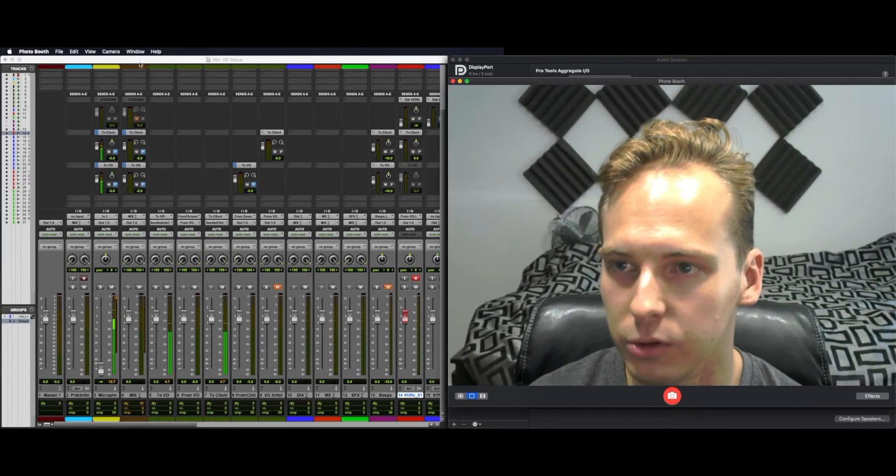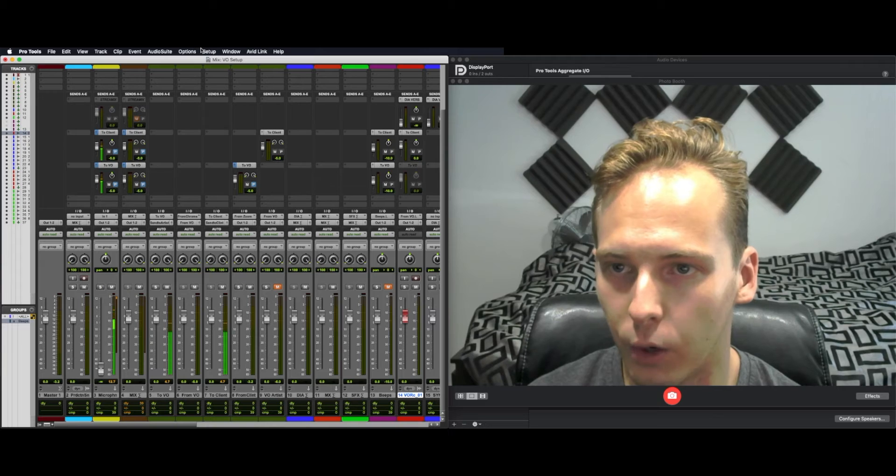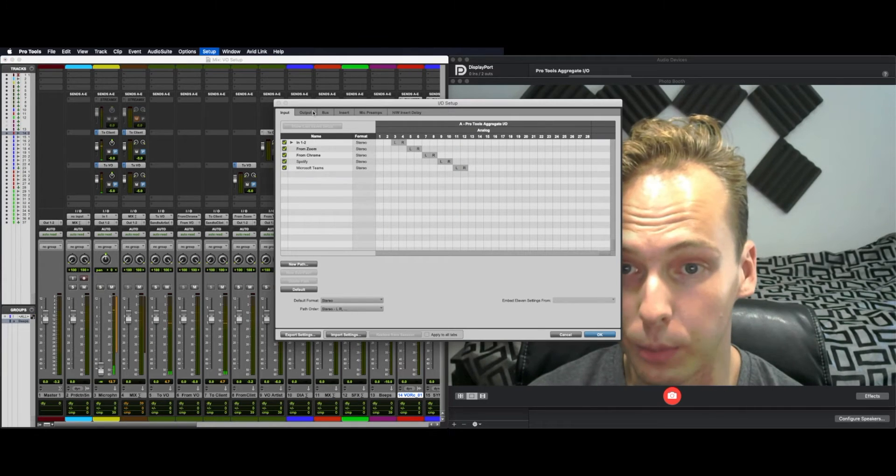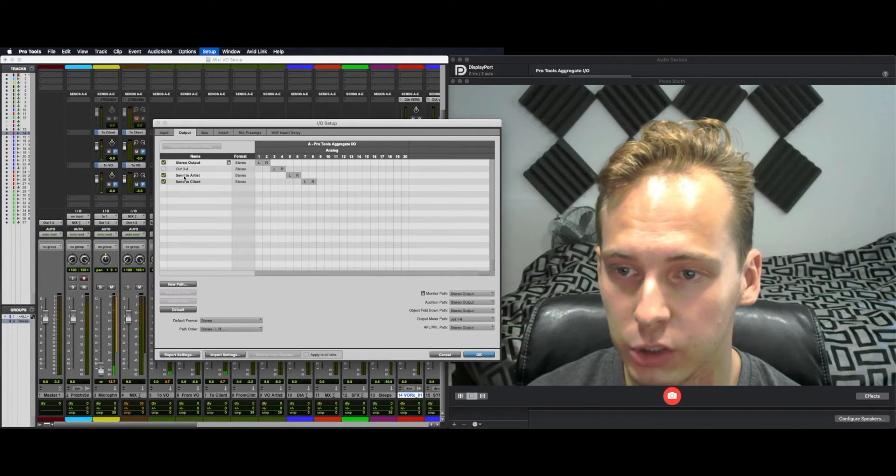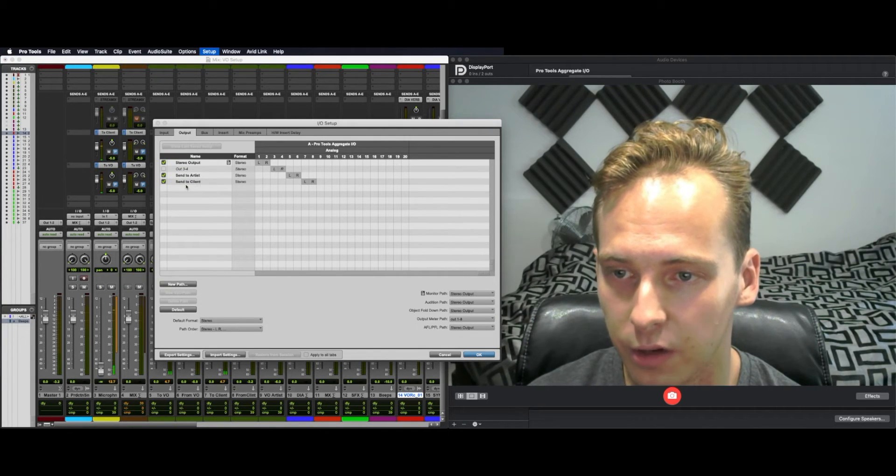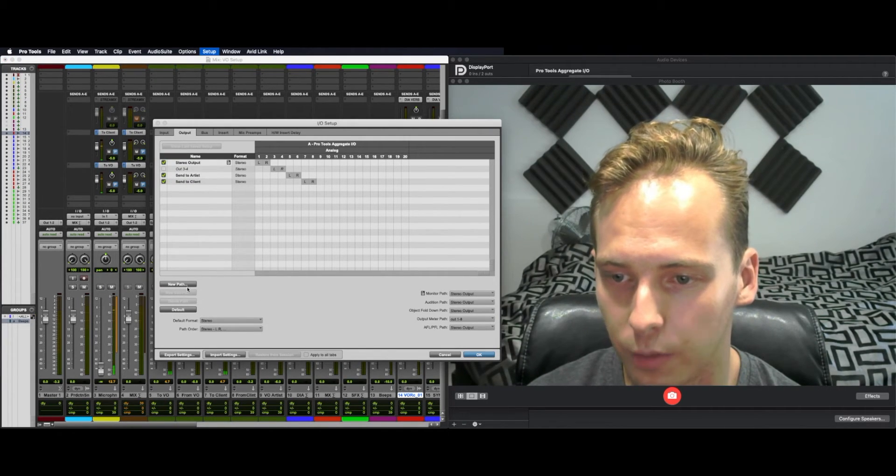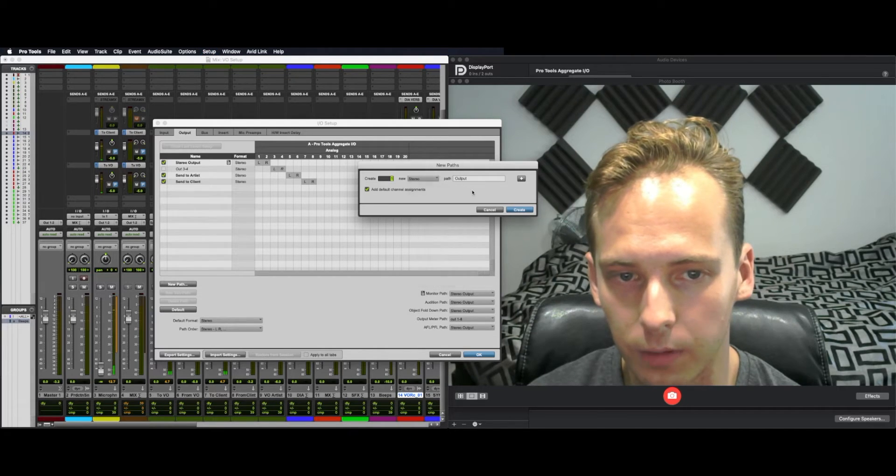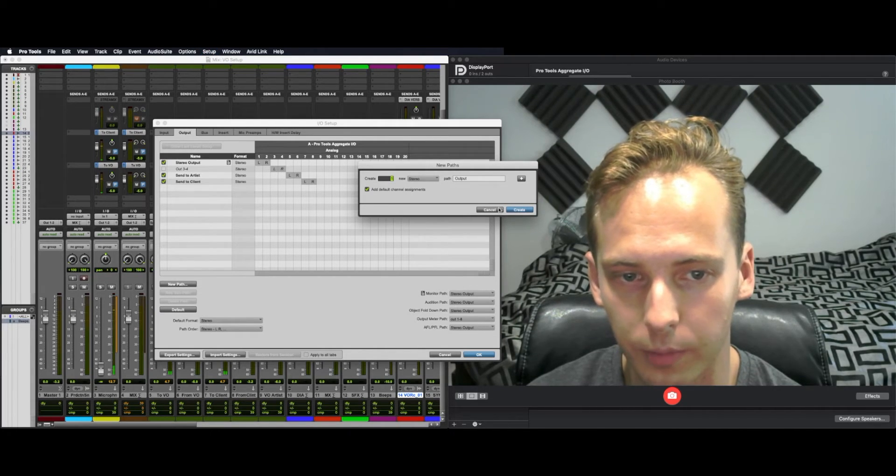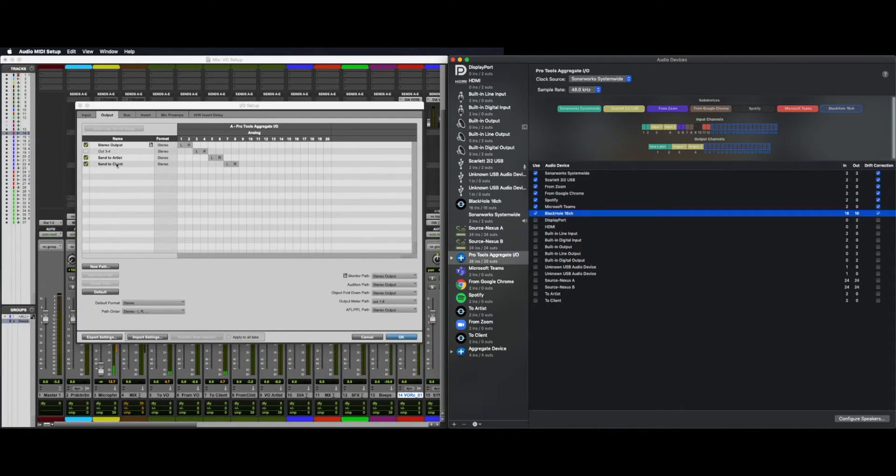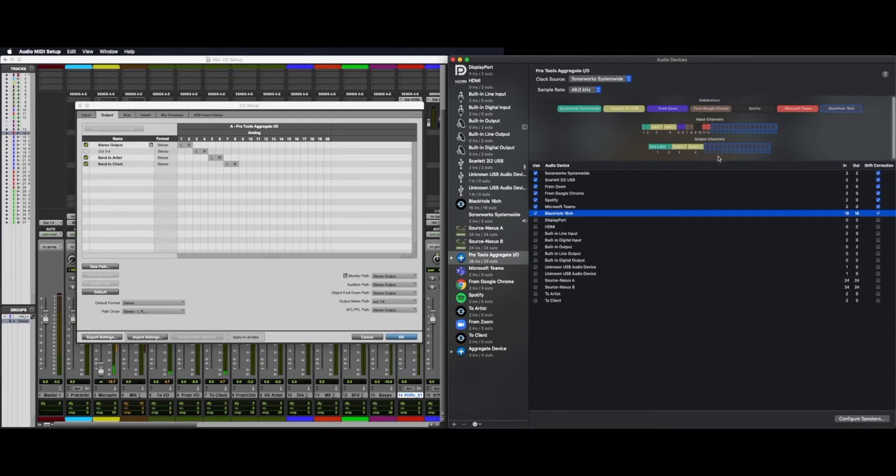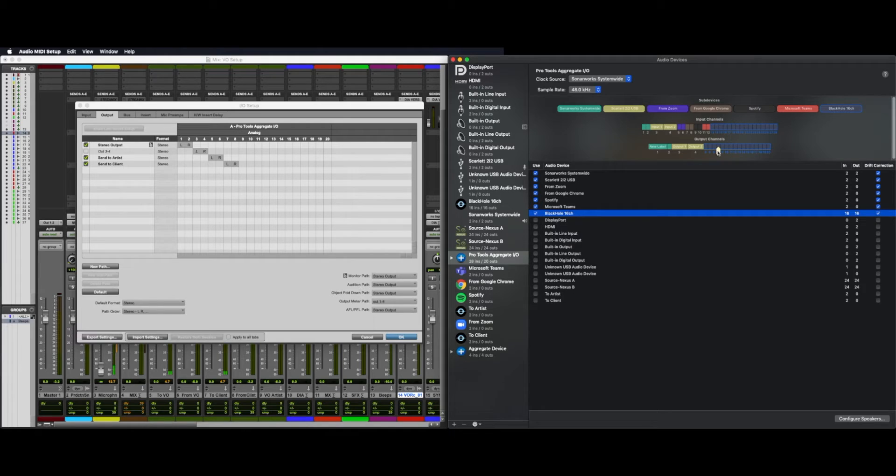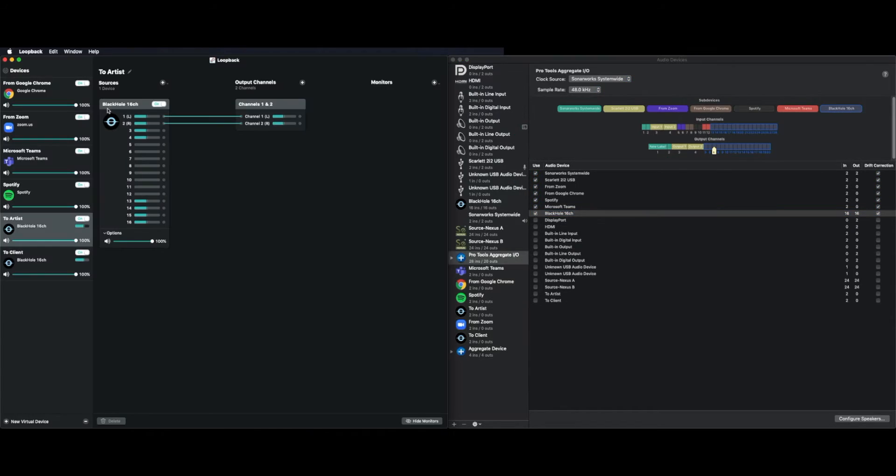Then back to Pro Tools, Setup I.O. This time we're going to go to Output. I'm going to create two outputs. Send to Artist, send to Client as you normally would. New Path, Stereo, and label them what you like. You'll notice, send to Artists, I have set as five, six, because five, six is my first two channels of Black Hole. Send to Client, seven, eight, which is my second set of stereo pair in Black Hole and the output channels.